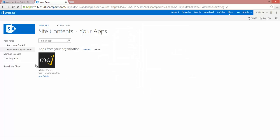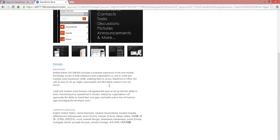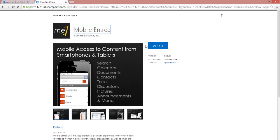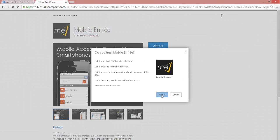Another quick thing here is we can click on App Details. And that information that we put into the corporate catalog while we were filling it out all shows up here. You can click Add it. Click Trust it.